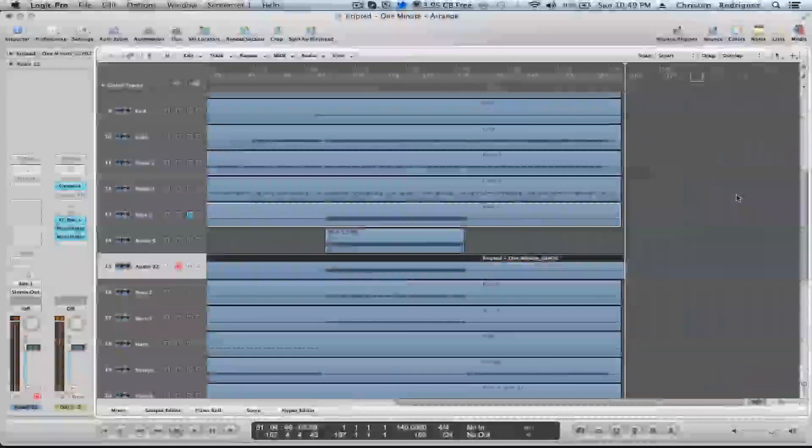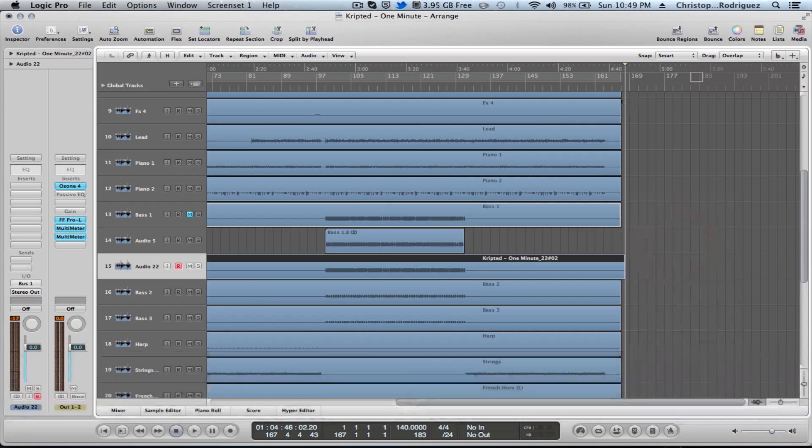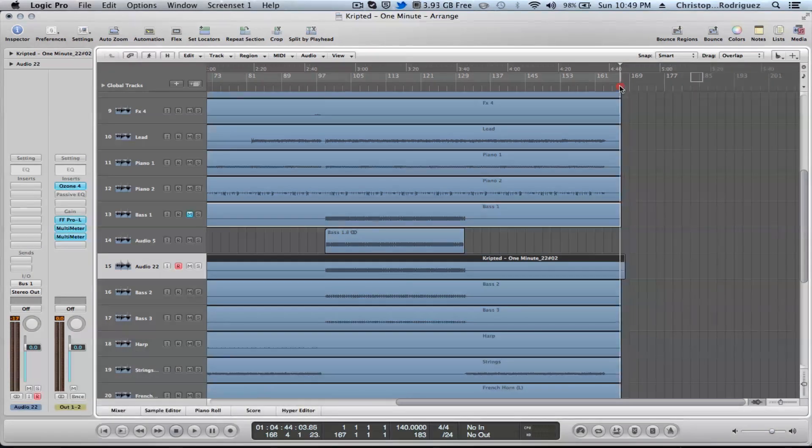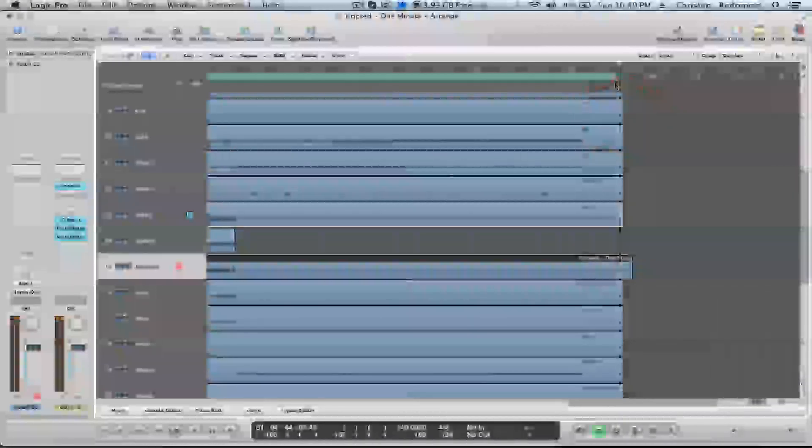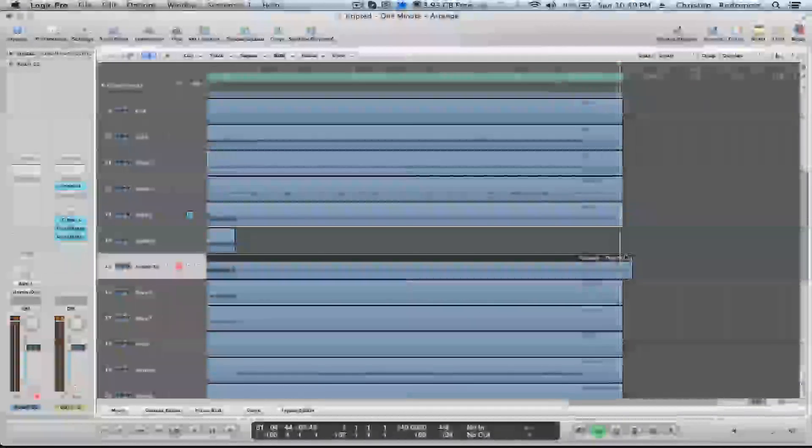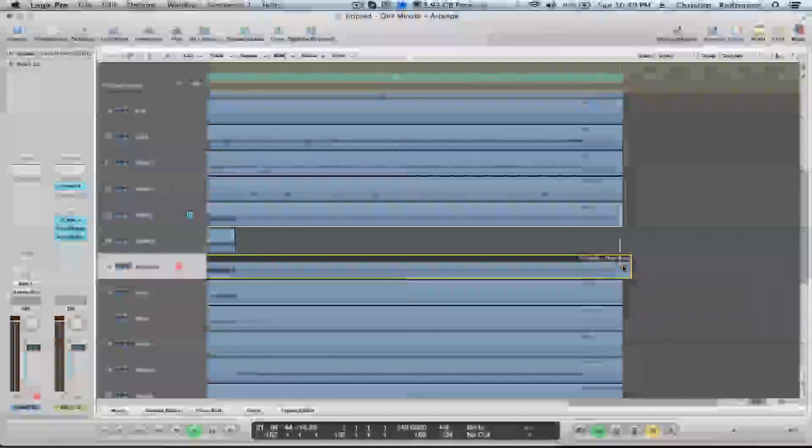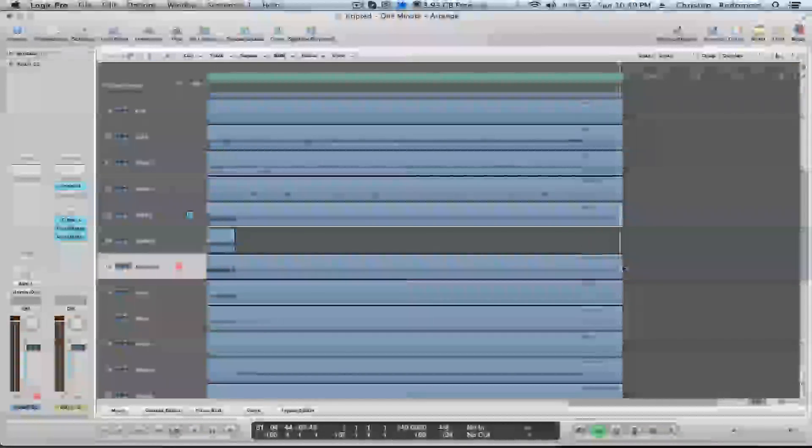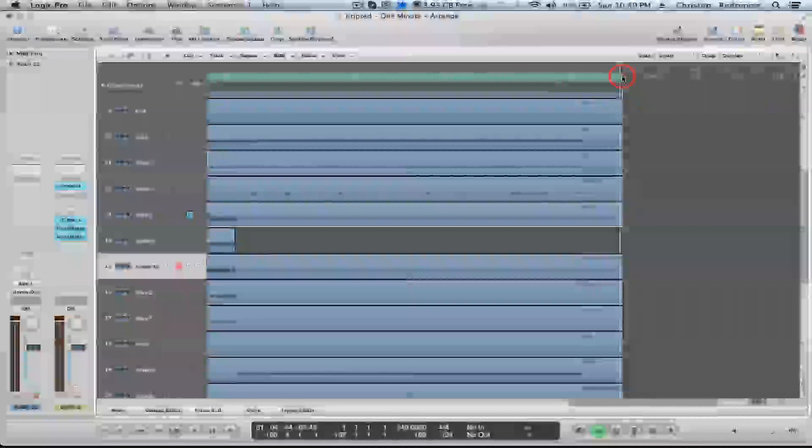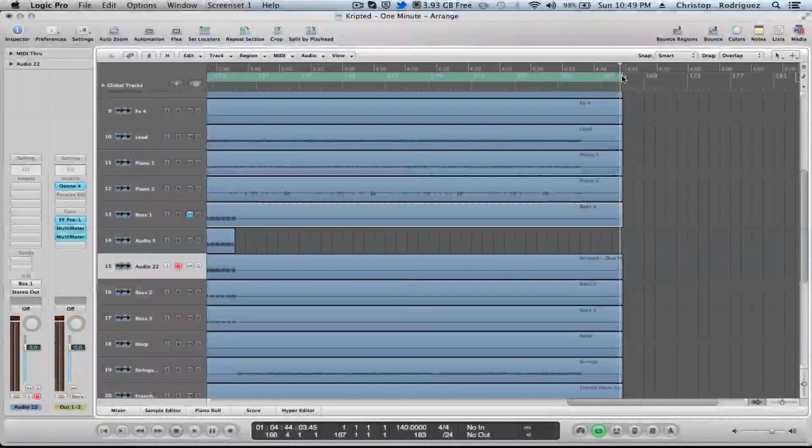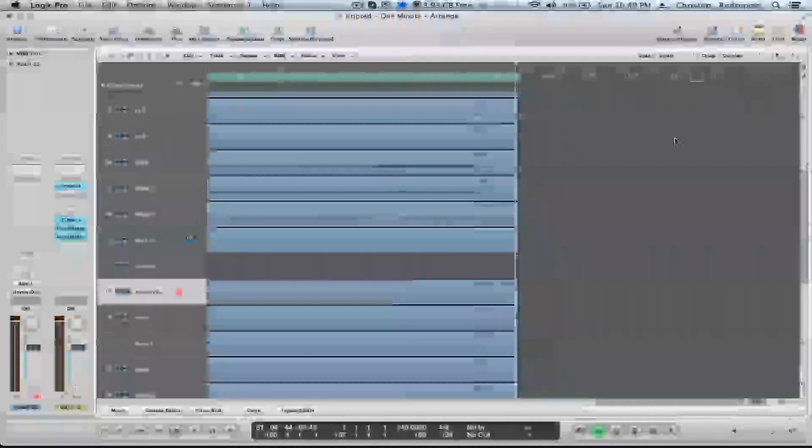And there you have it. So after that's all done, it's fully recorded and it's at the end of your song, what you're going to want to do is just go ahead and get rid of that extra part that we don't need and make sure it's all lined up. And yep, it's all lined up.